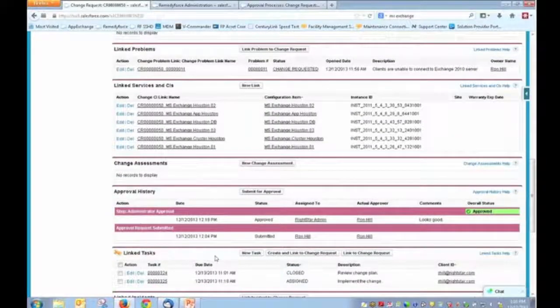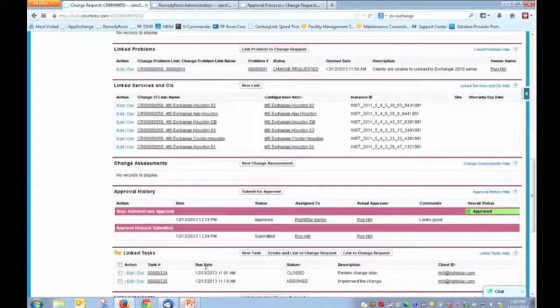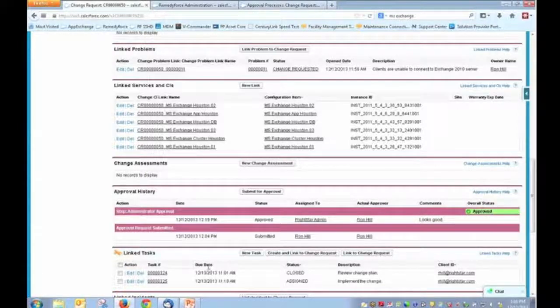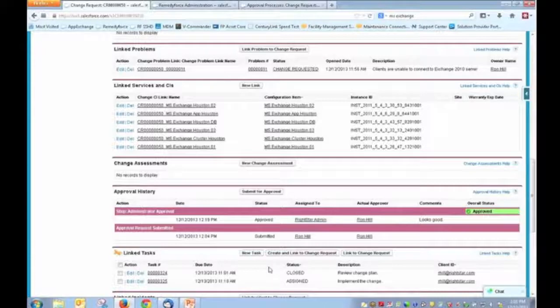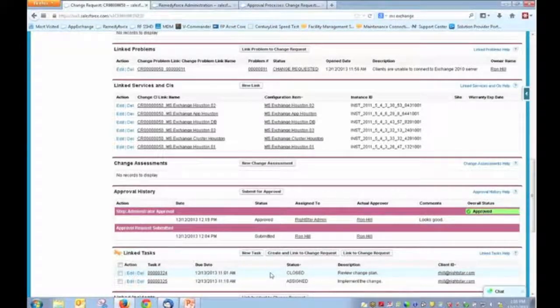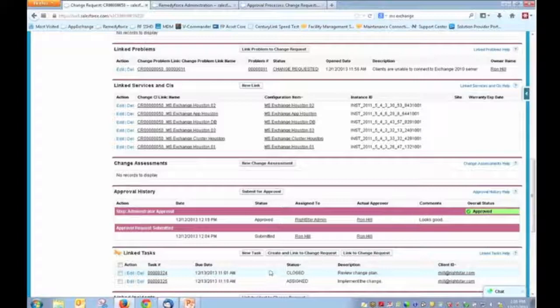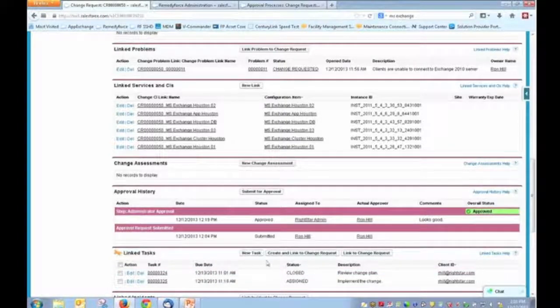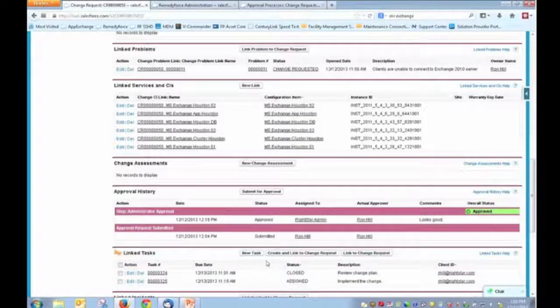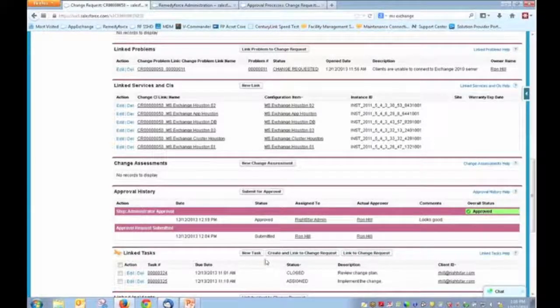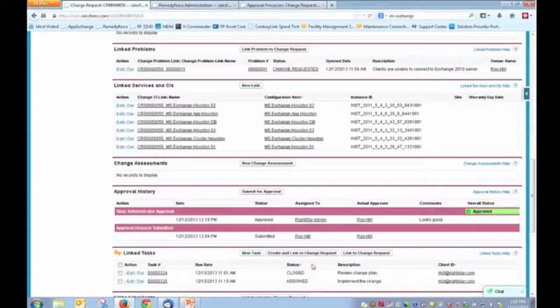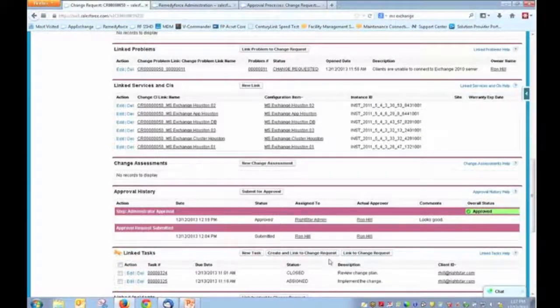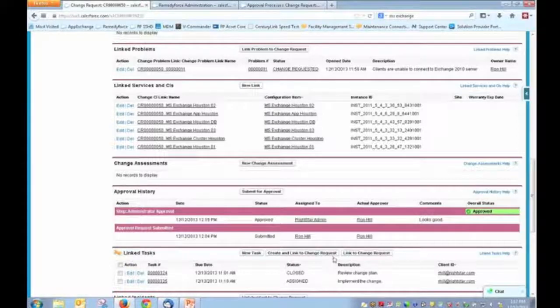A couple of things about this. One, these tasks were initiated through templates. So I do encourage you to define templates when at all possible. And what that will do is it will streamline the entry process for your change record, but it will also provide and add some consistency in terms of the steps and tasks that are expected to be executed during the change process.